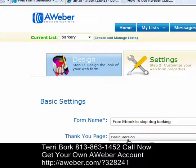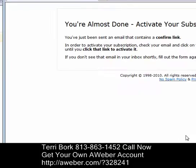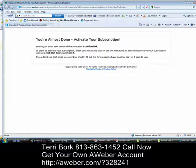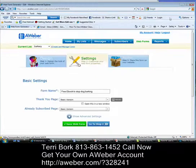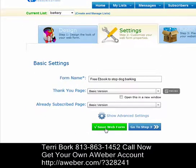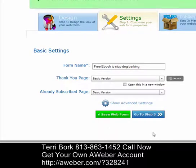The next thing is the thank-you page that people are sent to. If we preview it, it says 'We're almost done — activate your subscription,' because we've asked them to opt into our list. Next is the subscribe page — it's going to be basic. So we'll save the web form and we're all good to go.